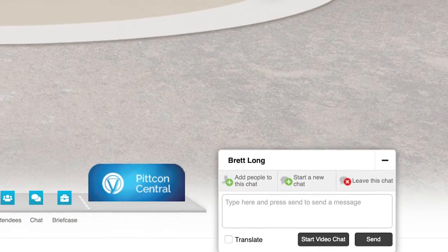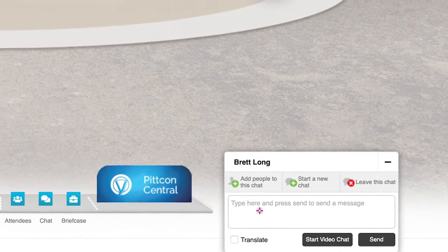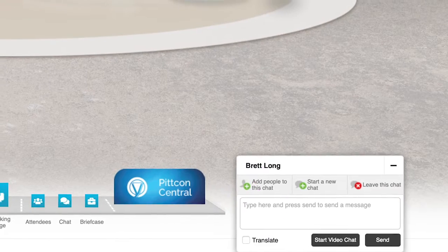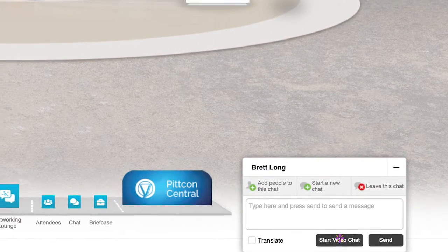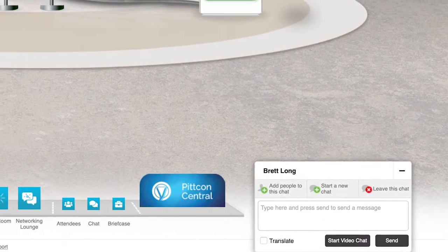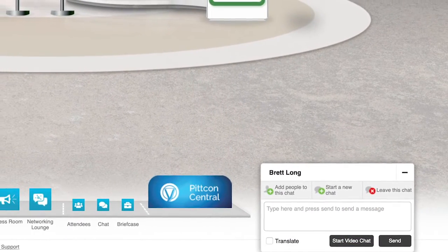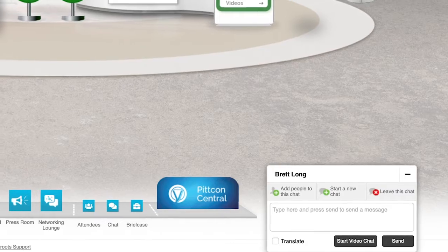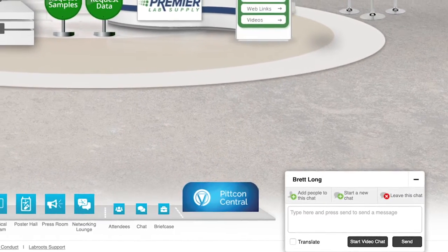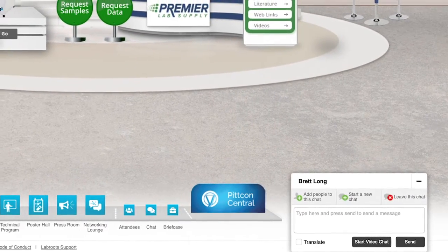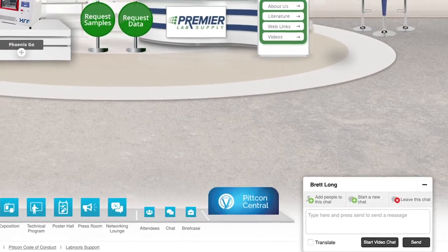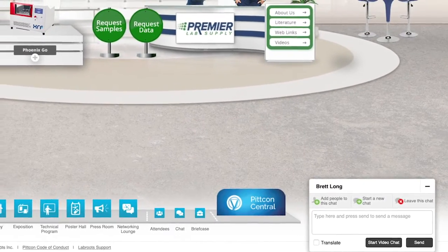When you begin chatting with the booth rep, you may do so by typing messages or engaging in a one-to-one video chat. Some of the booths have provided a way to enter into a live meeting app where you can engage with the rep and others in a group meeting or demonstration of their product or service.